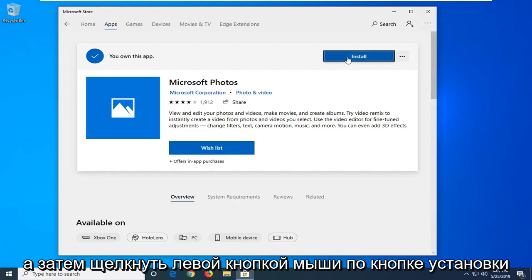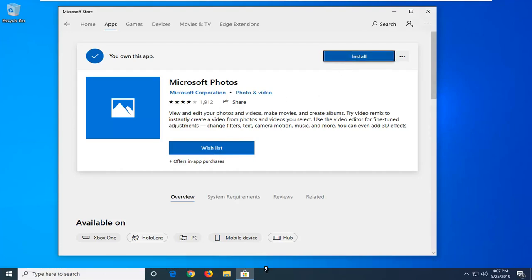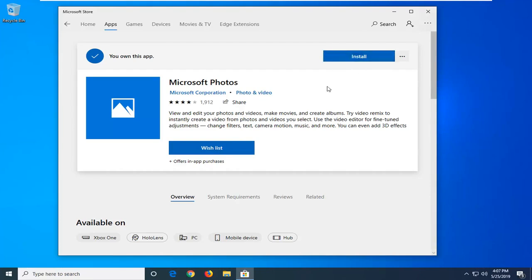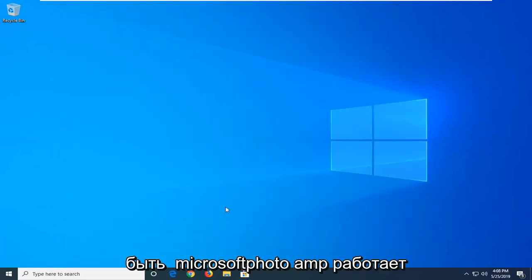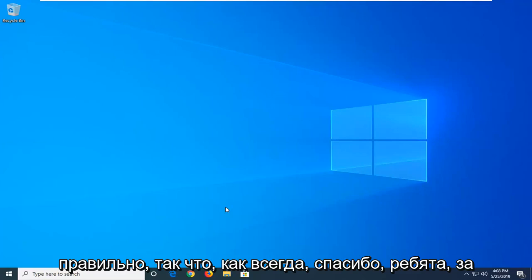And that should be it. So close out of here. Restart your computer and you should have the Microsoft Photos app working properly.